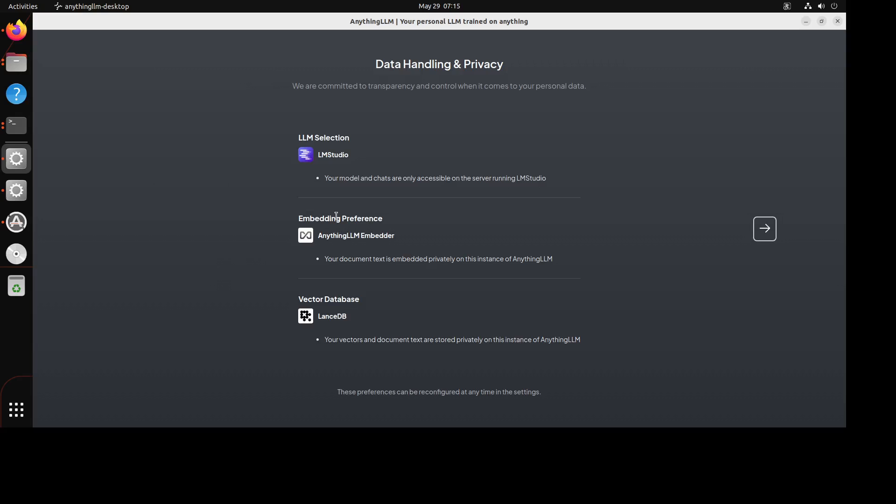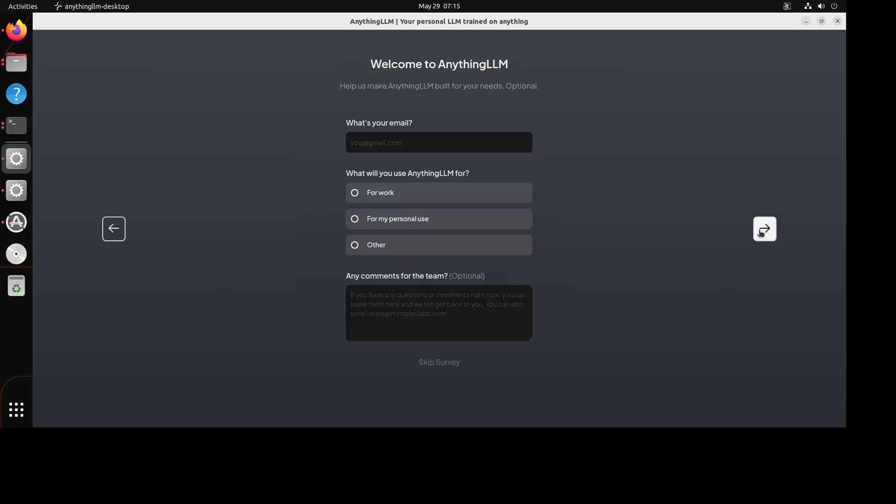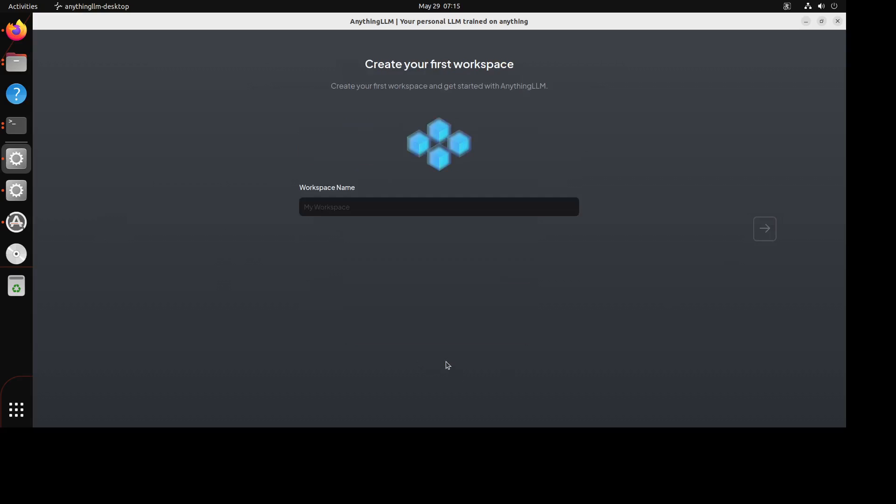Now in the next one, I normally just go with this one, embedding preference. Vector database, LanceDB, this is all local so I'm just going to go with this one. Now we can skip the survey for now and you can just call it My RAG. Click Next.